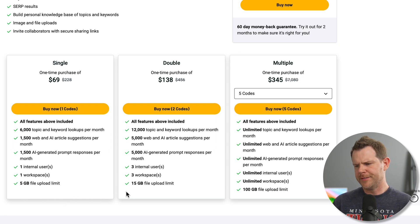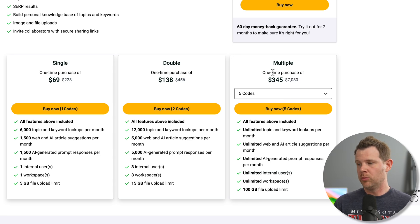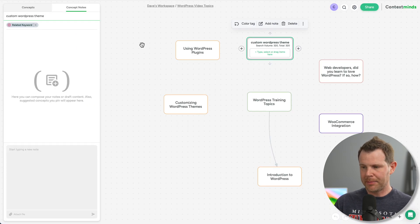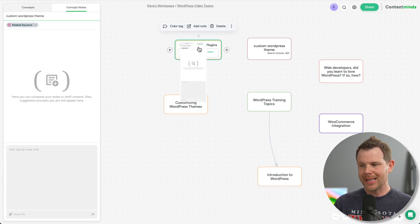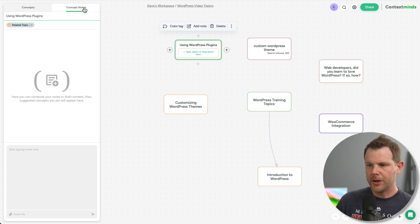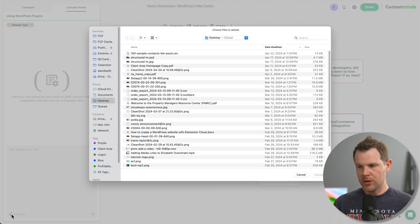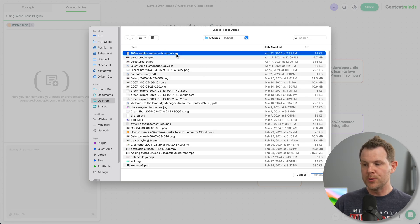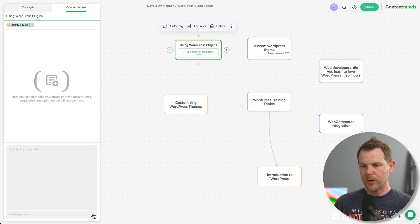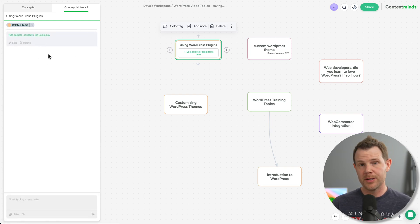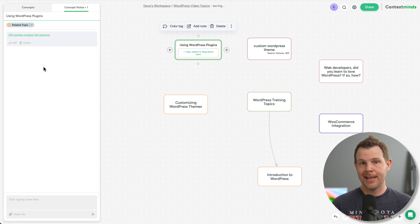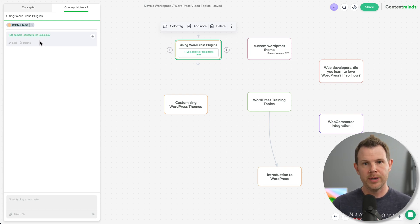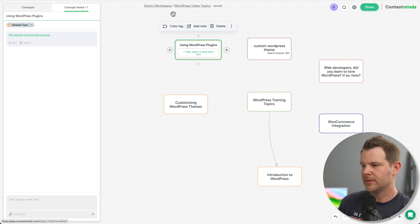Now you might notice that they have file uploads for each plan, five gigs, 15 gigs, a hundred gigs. What does this actually refer to? Well, inside of the application, if you click on any given concept under notes, you can actually upload files. So the trick to this is you click on attach file, choose the file that you want to attach, and then you have to hit this little icon right here, which will attach it to the card. And then it shows up here so that anyone on your team can access any of the data that maybe you had stored in Excel or any other place that you're doing your SEO research or whatever you're using this tool for. It doesn't have to be SEO.